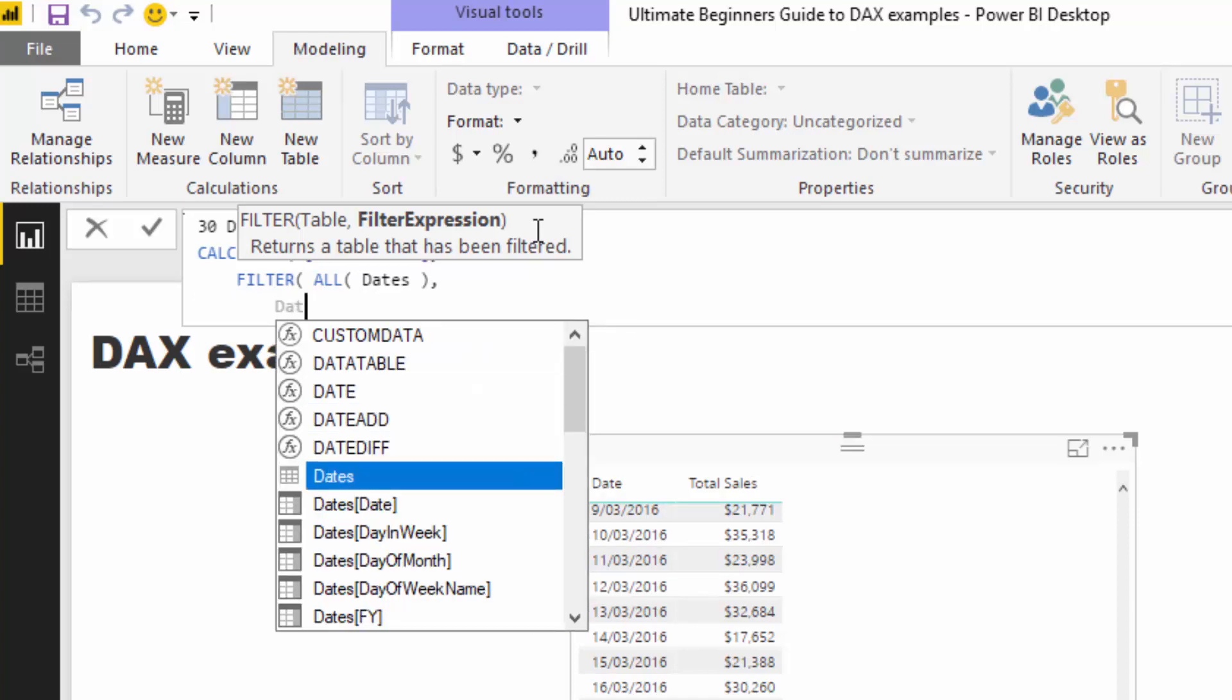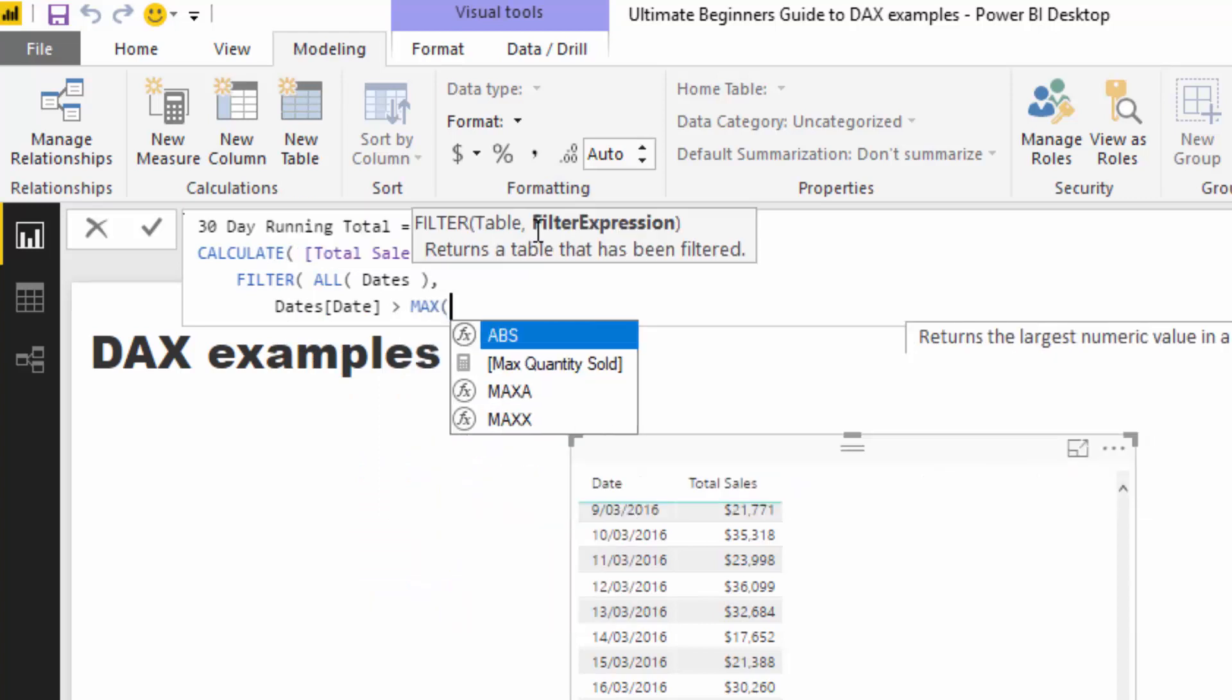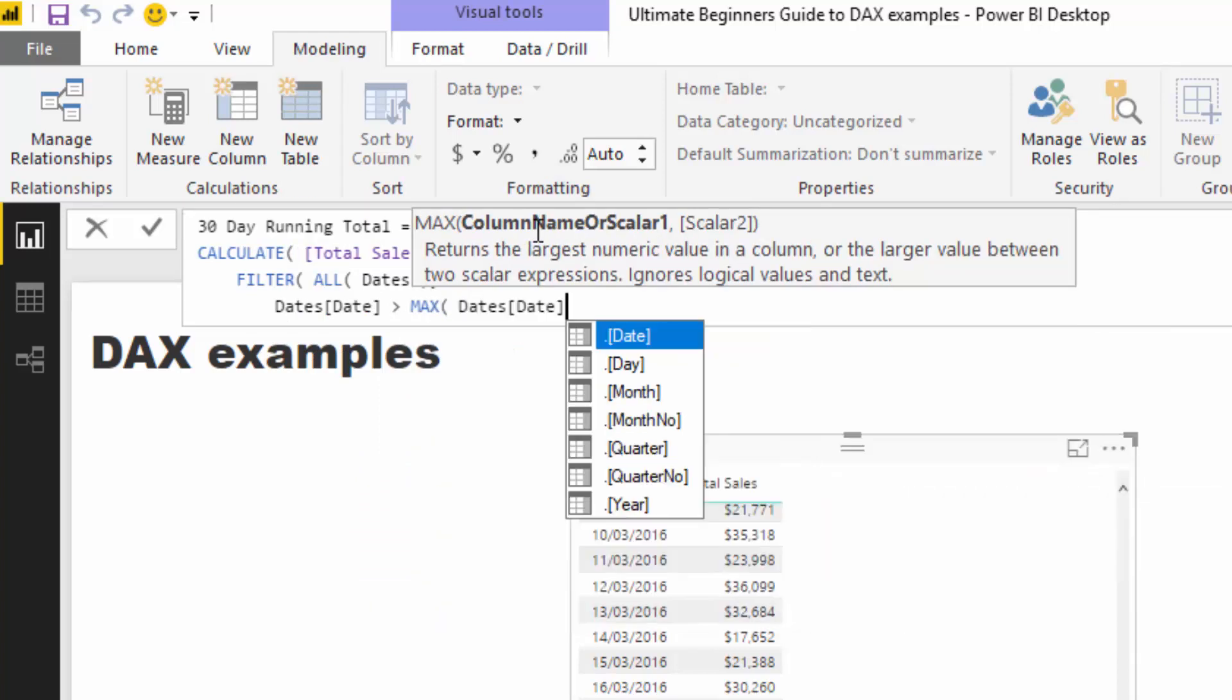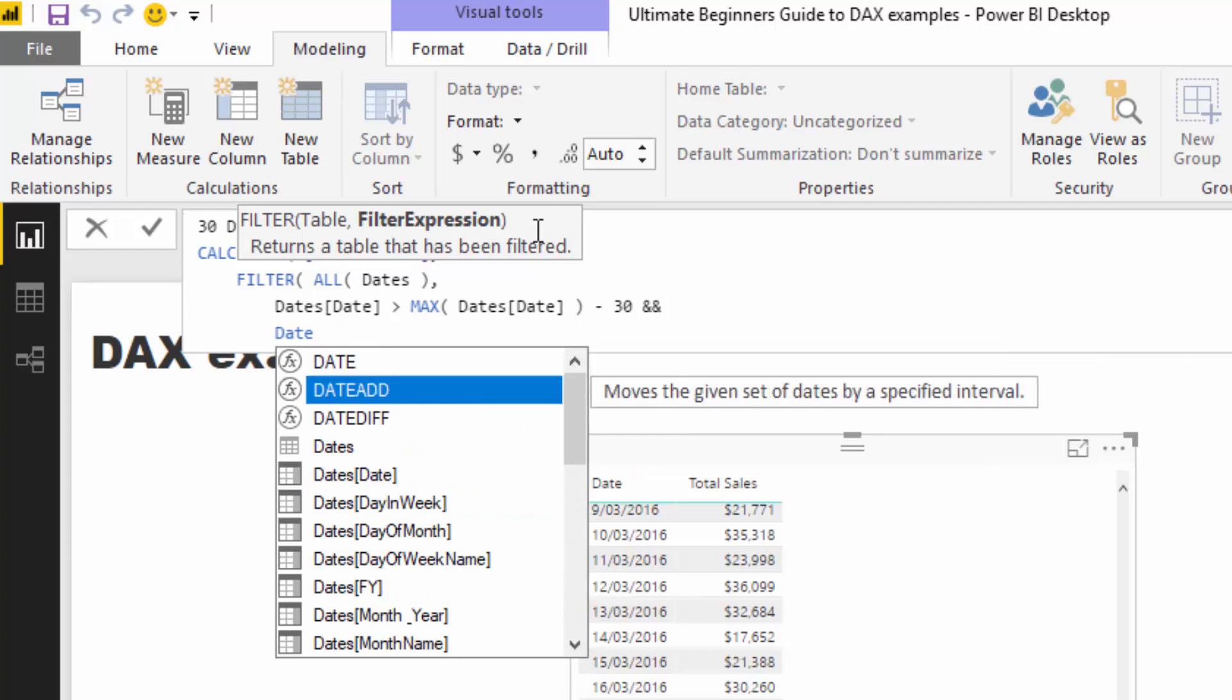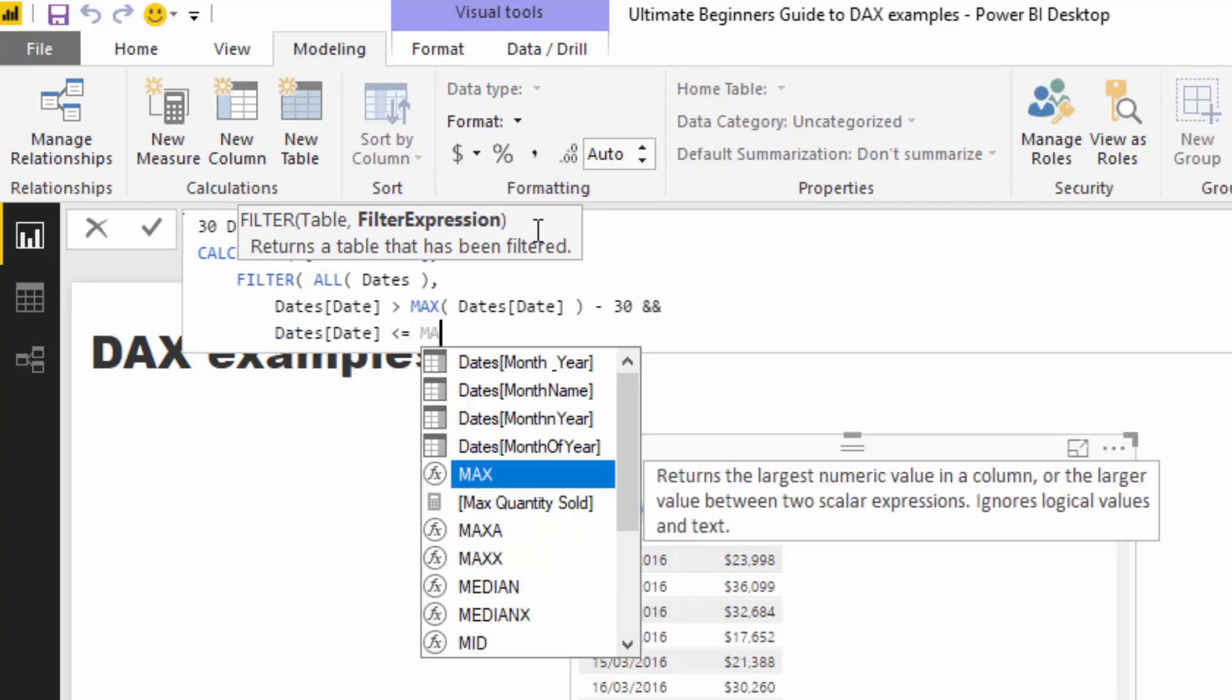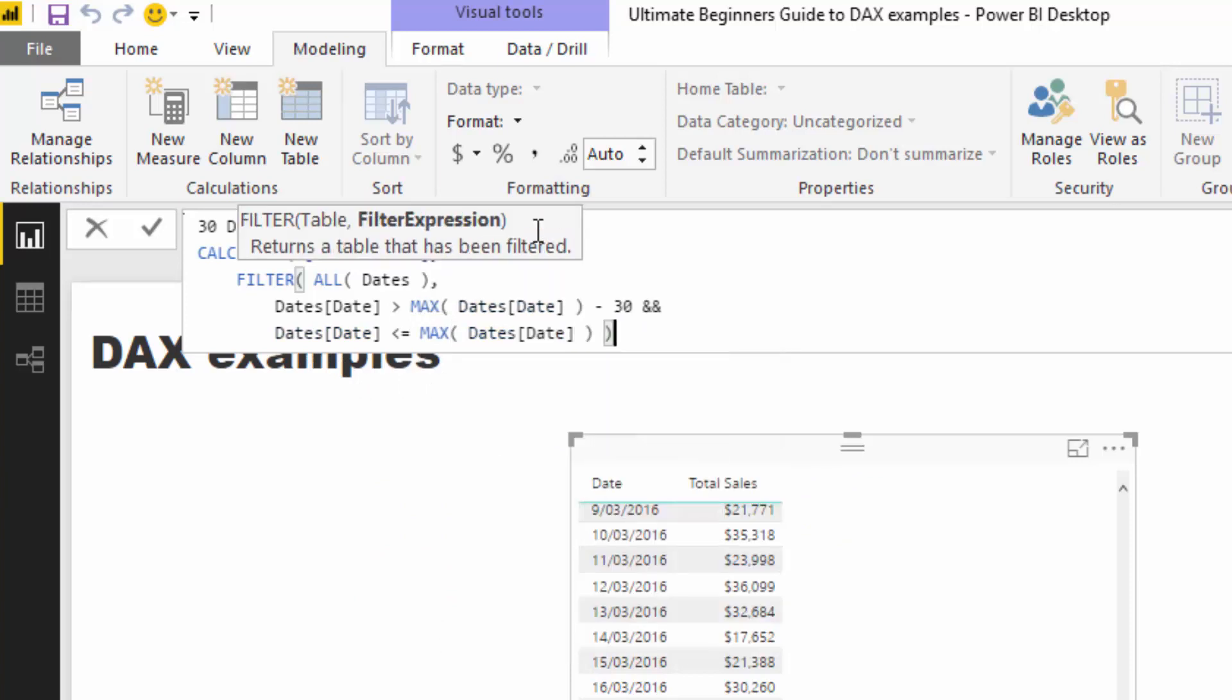I'm going to write some logic inside. I'm going to find the date column and say it's greater than the max date minus 30, then use two ampersands. Then on the next line, I'm going to say date is less than or equal to max date again.